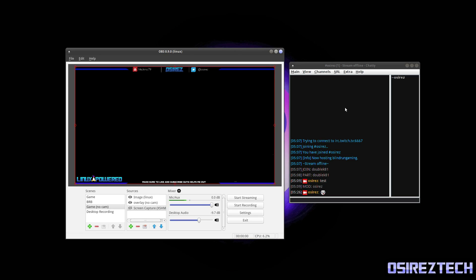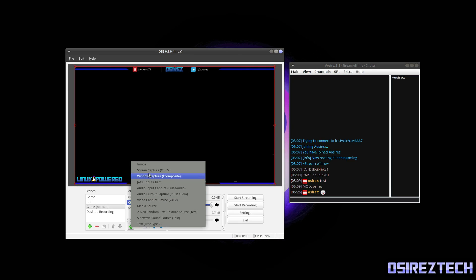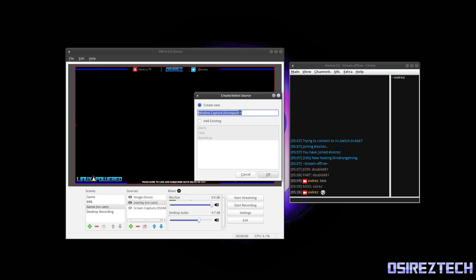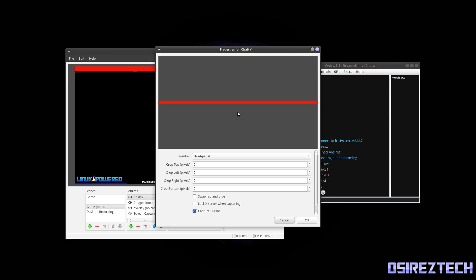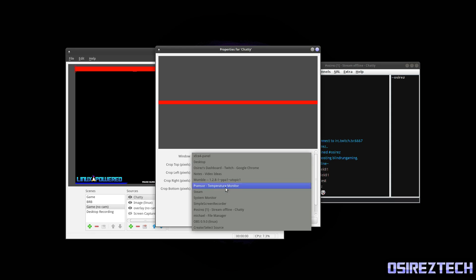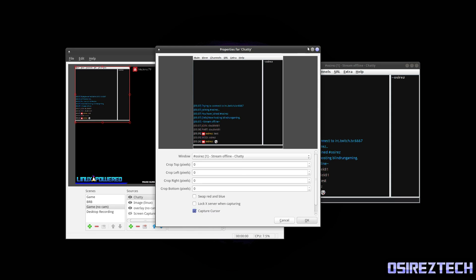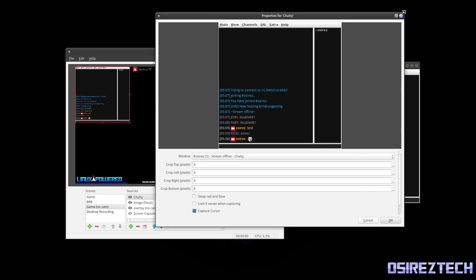So anyway, what we're going to do is we're going to add a new source down here. Window Capture. We'll call it Chatty, and next to Window we're going to go down to the window Chatty. And there you go. Let me make this larger so you guys can see it.